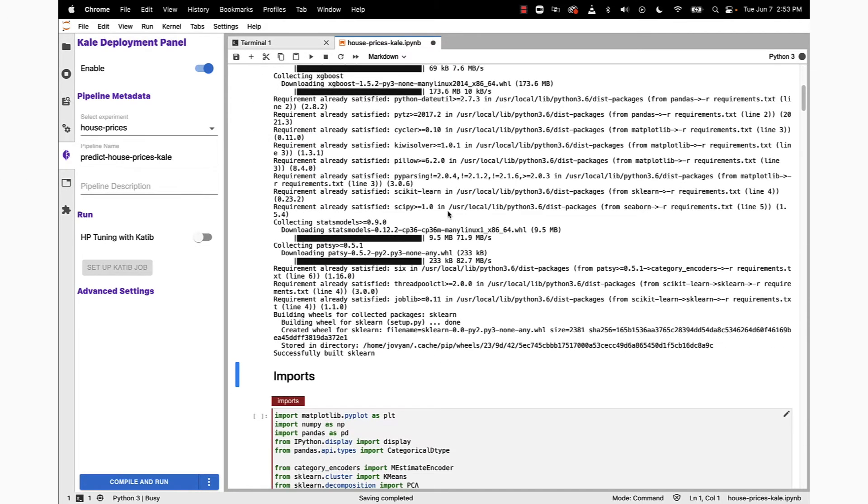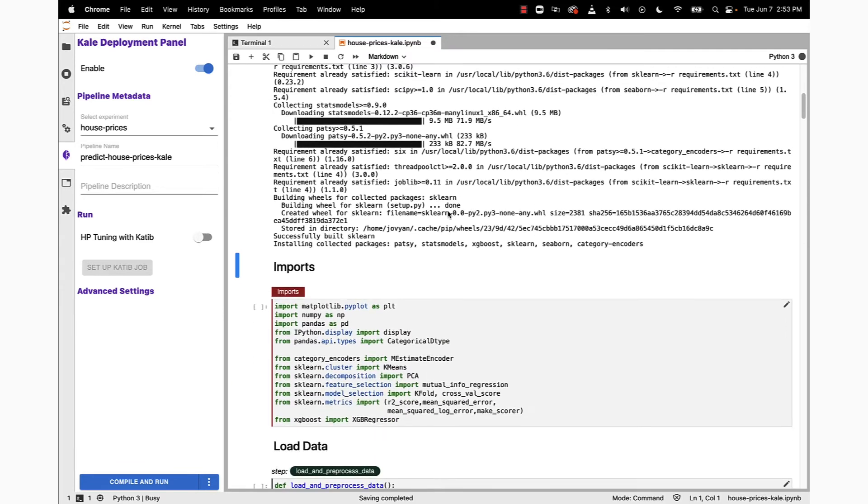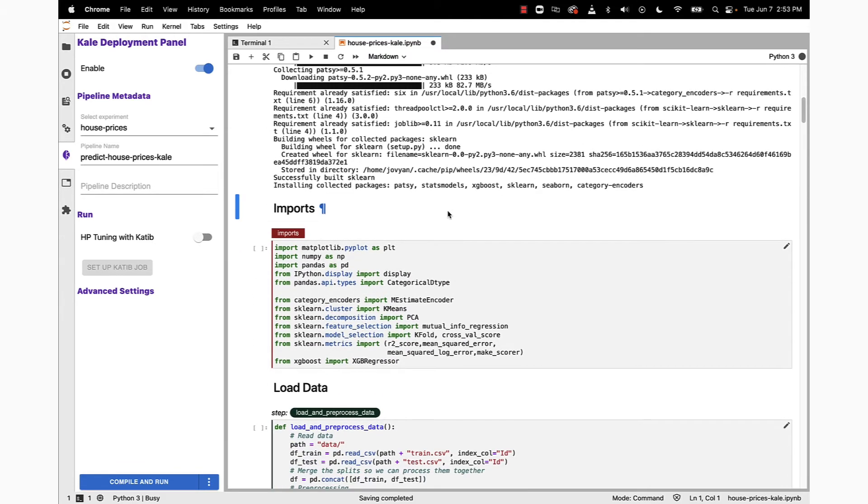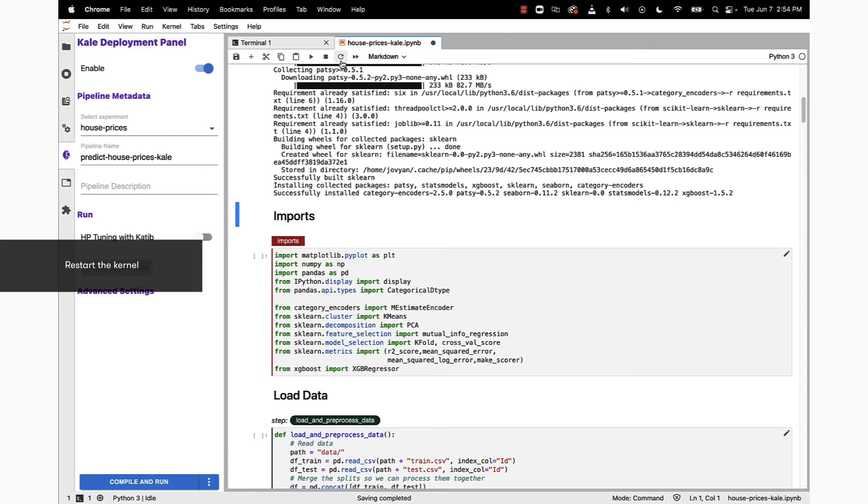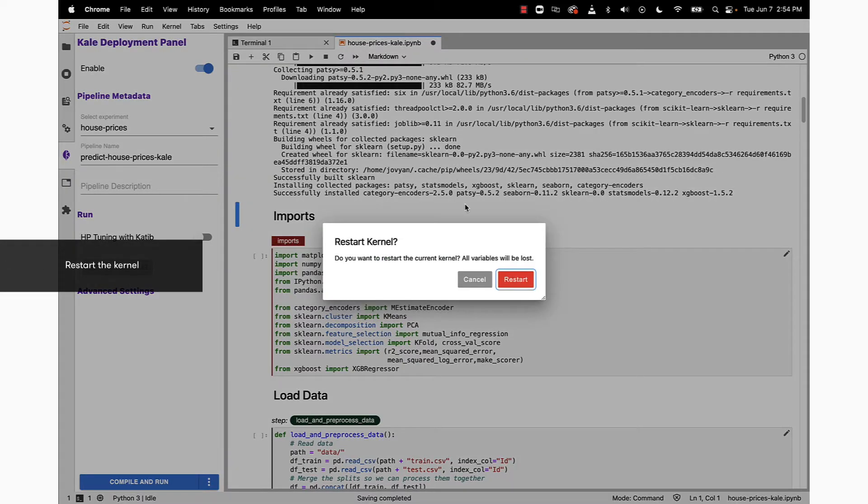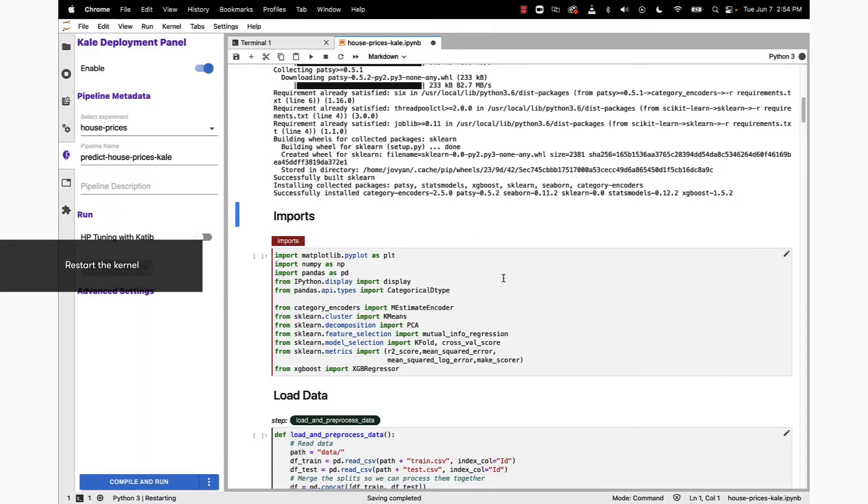As that installation happens, we'll be watching the output. Once that's successfully installed, we're going to restart the kernel. With the kernel restarted, we're ready to walk through the main sections of the notebook.